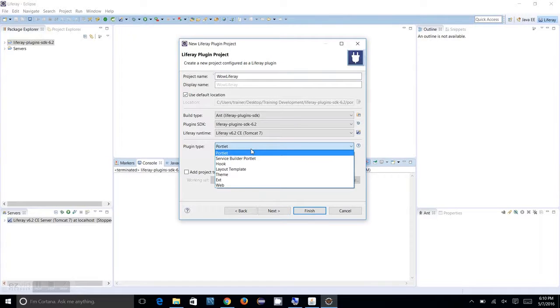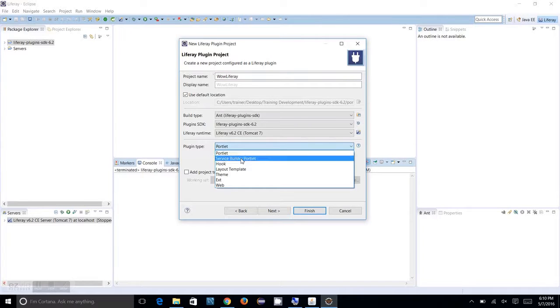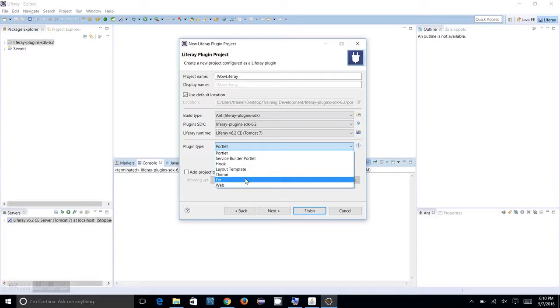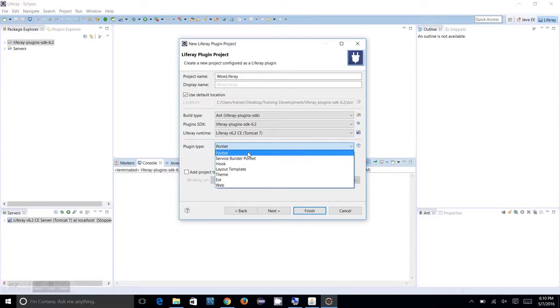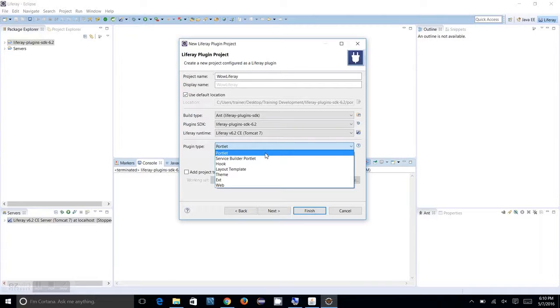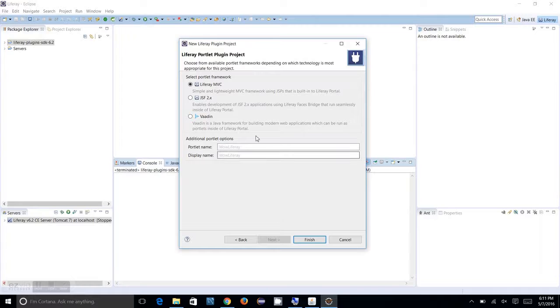We can see there are other plugins which include Service Builder, Velocity template, and Theme. Those plugins are also available. You can choose any, but our goal is to create a portlet, so we are choosing the portlet and clicking on Next.